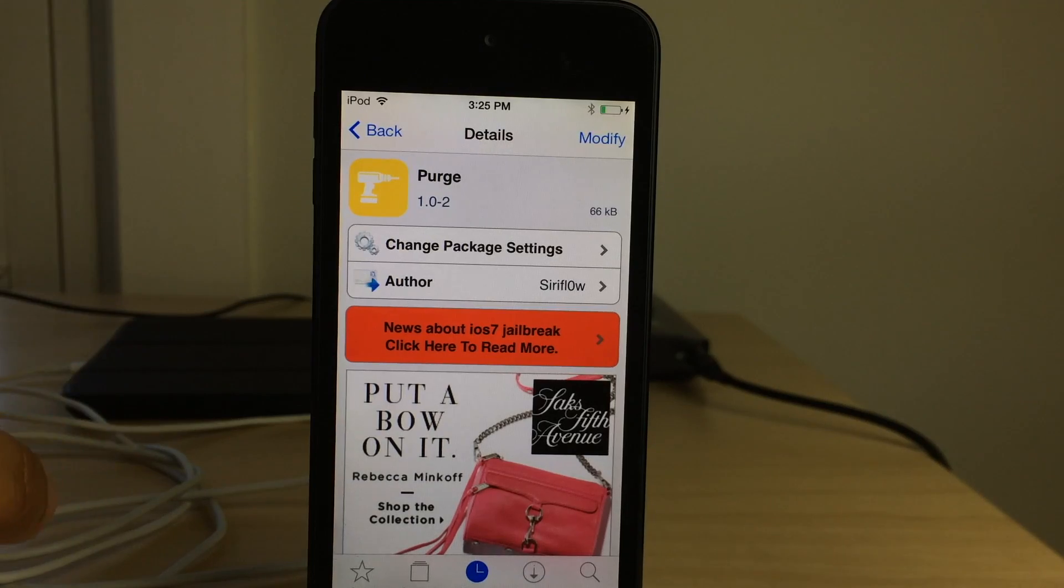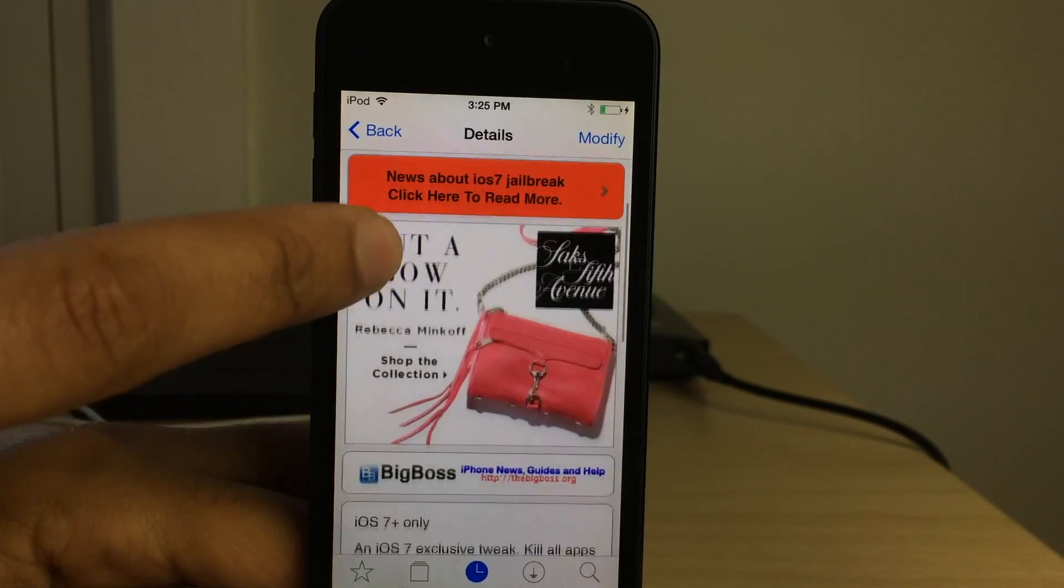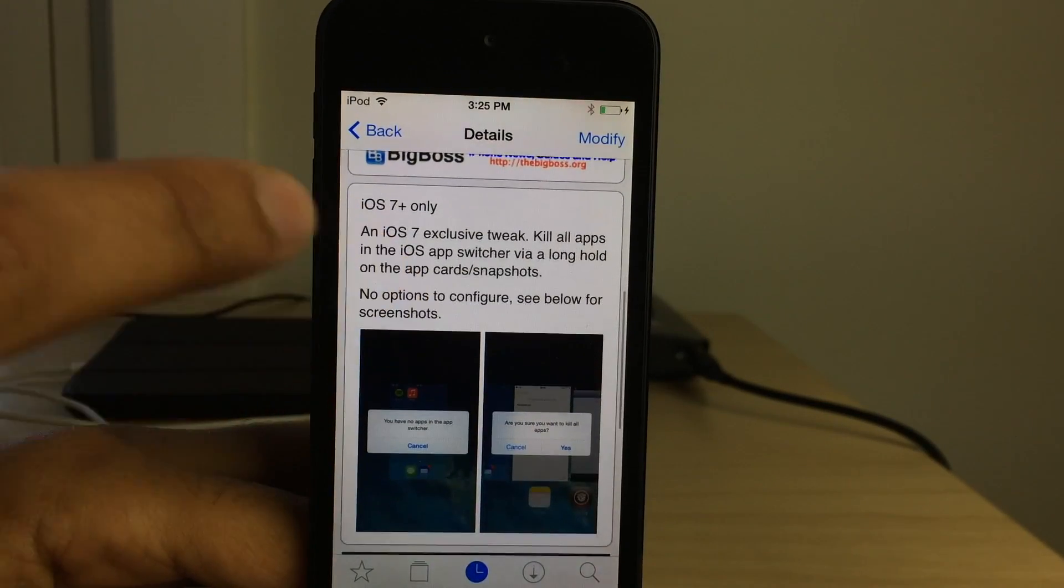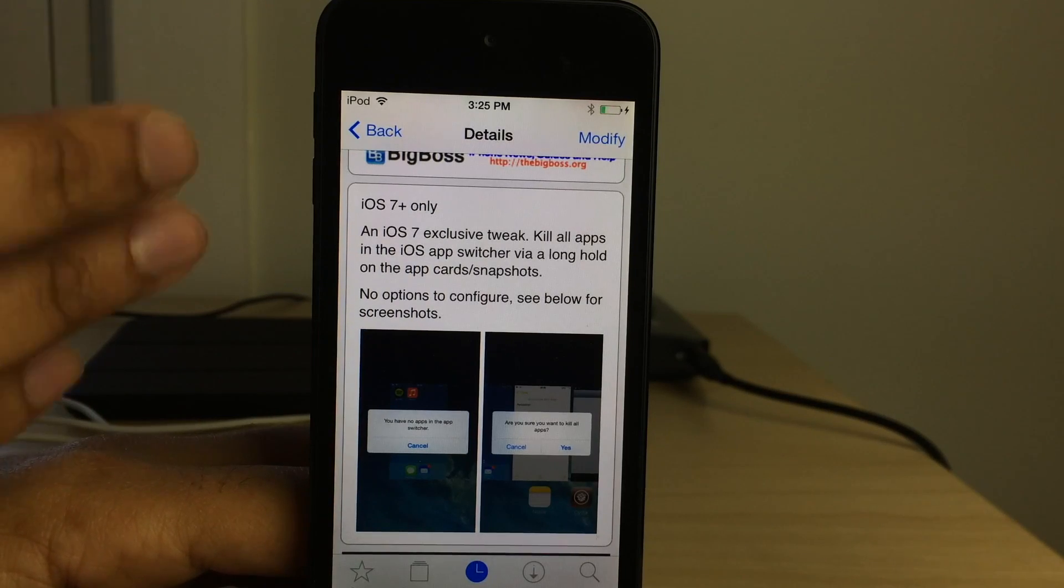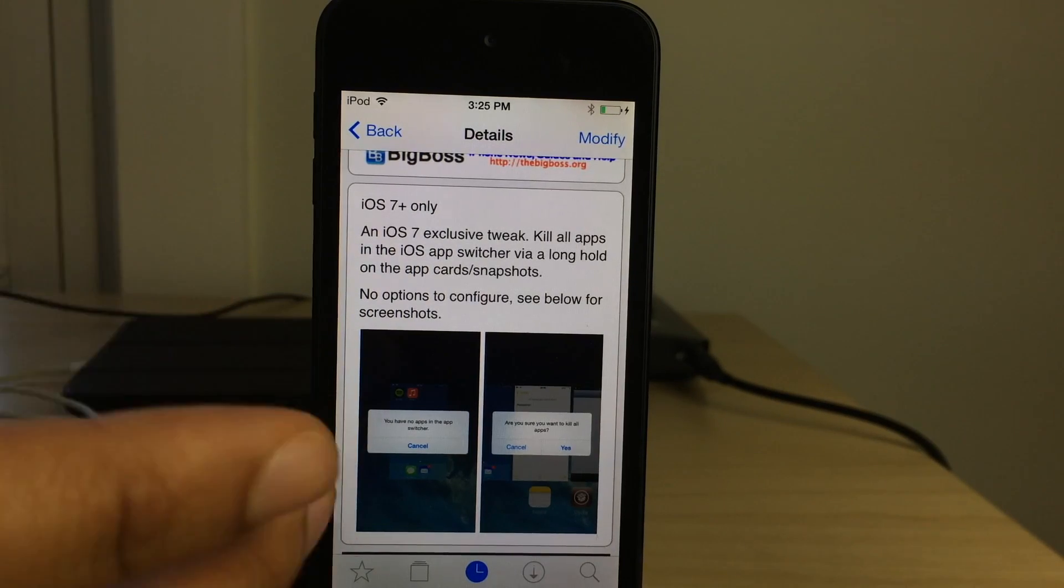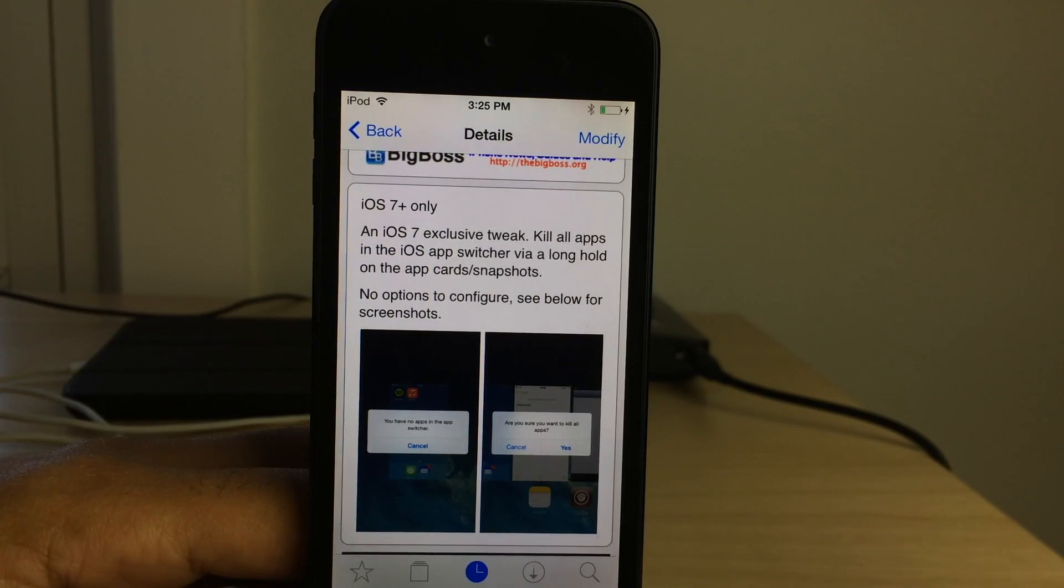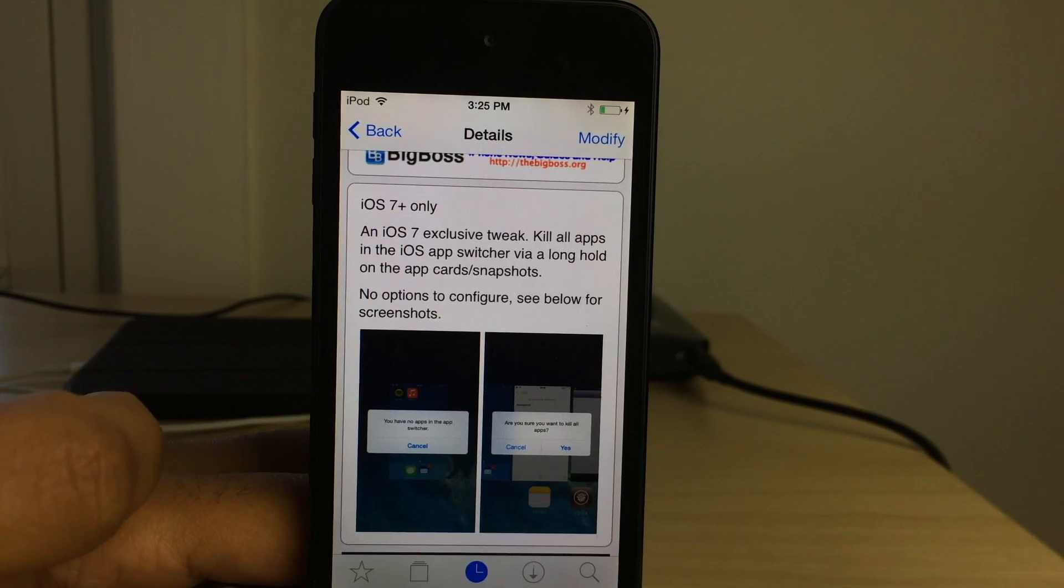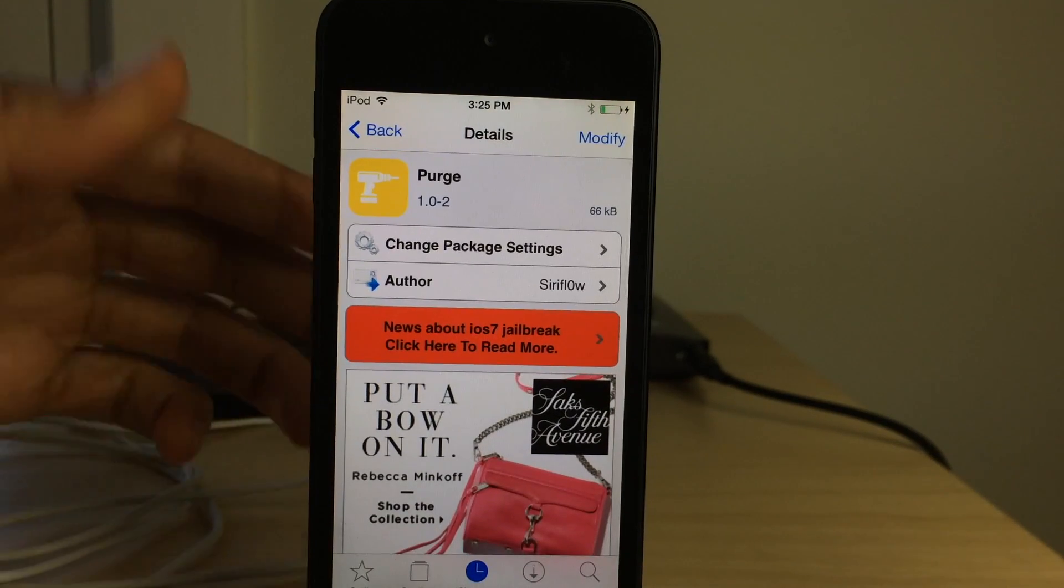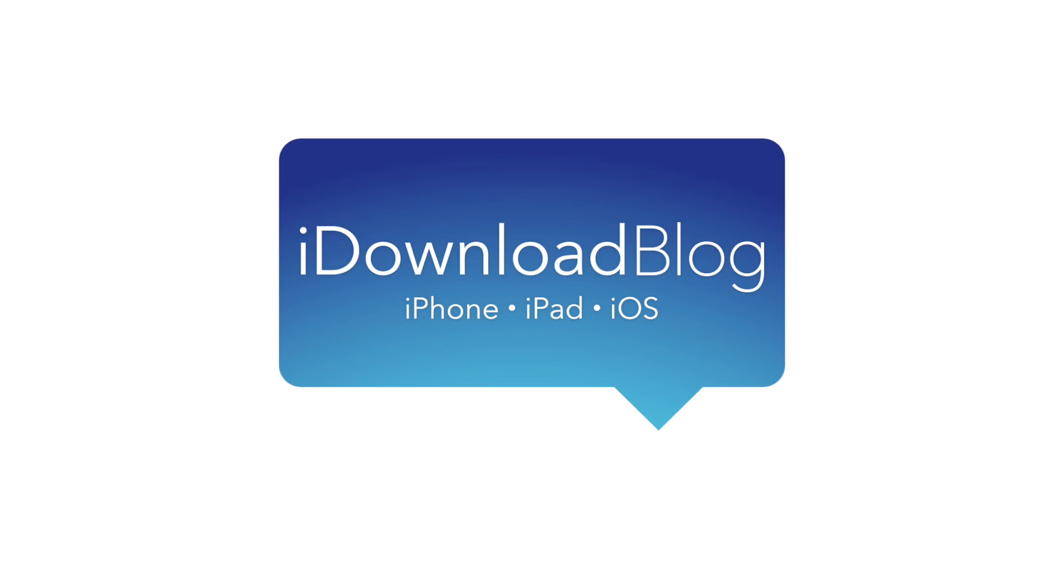It is again called Purge. You can find it on Cydia's Big Boss Repo. I should remind you that this is iOS 7 only. It's an iOS 7 exclusive tweak. So if you want to kill all your apps easily, then check out Purge and let me know what you guys think in the comment section down below. This is Jeff with iDownloadBlog.